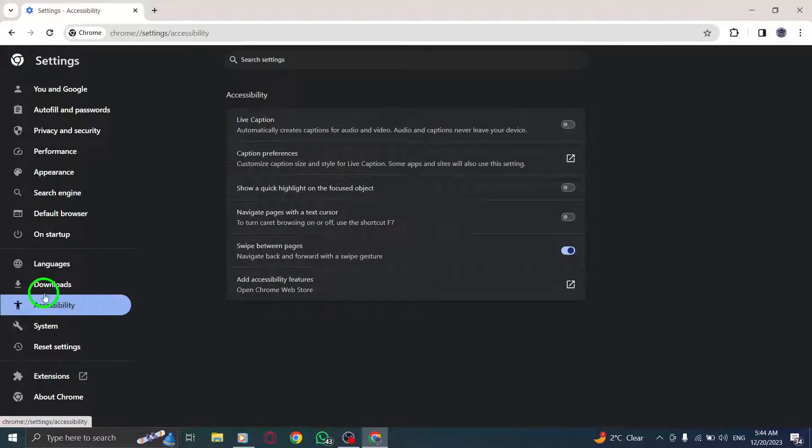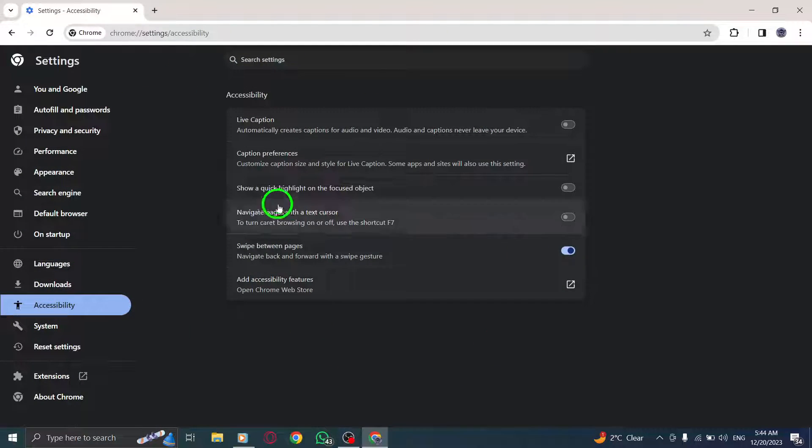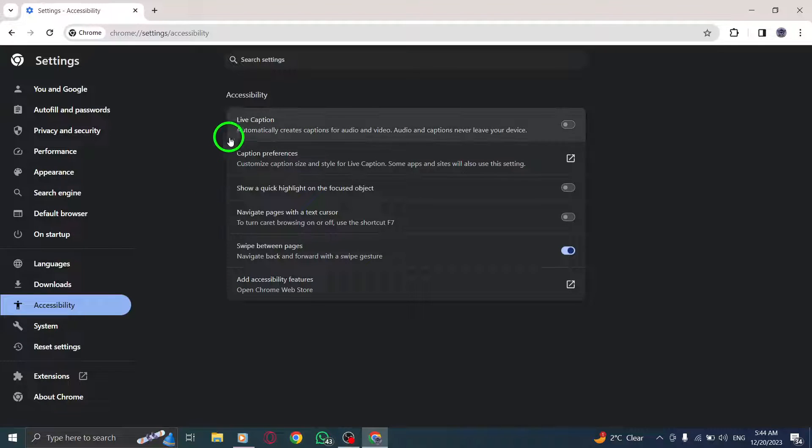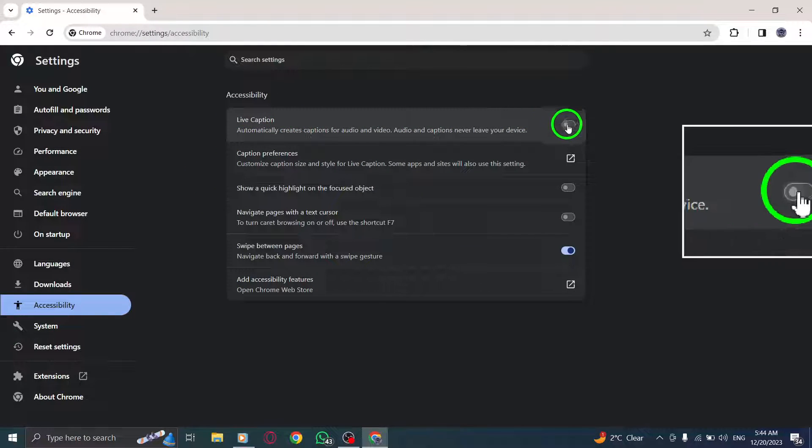Step 5. Look for the option labeled Live Captions. Make sure to toggle the switch to the off position.